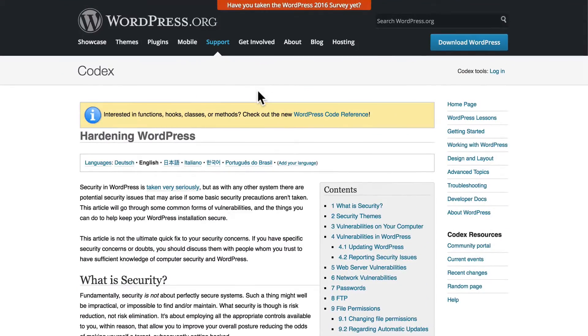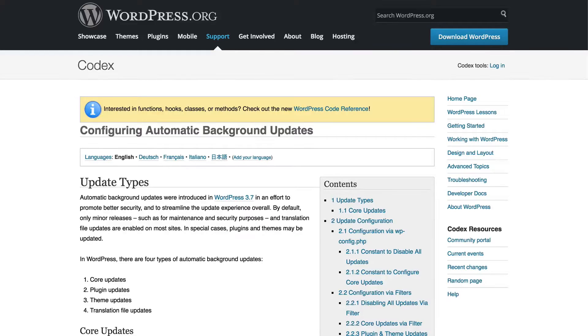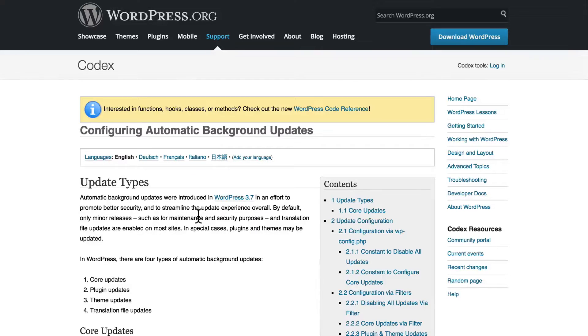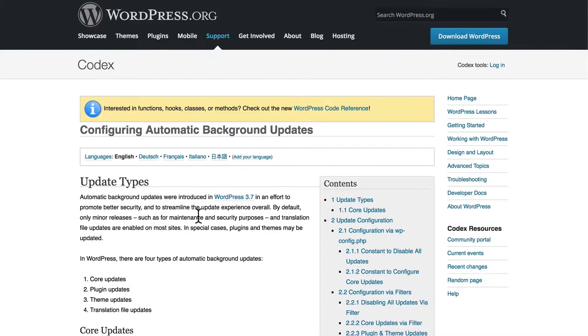One of the first things I want to take a look at with you is automatic updates in WordPress. WordPress does automatic security updates, which means you don't have to do anything to make them happen. The page we're looking at here is also part of the Codex, and it talks about configuring automatic background updates.